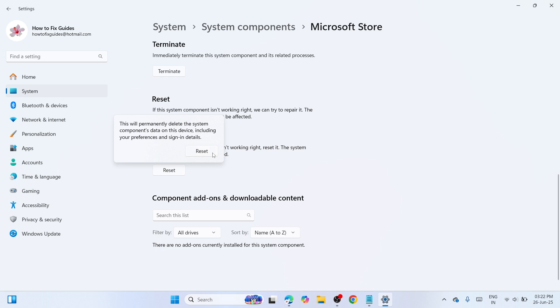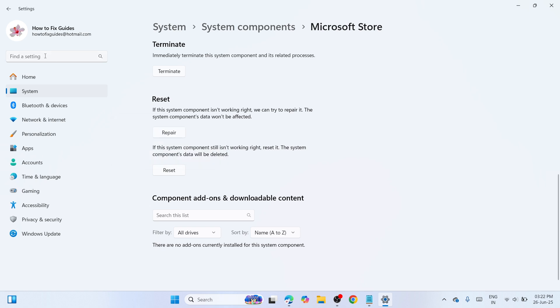Once you have reset your Microsoft Store, try to run it again and check if it's working. However, if not, then navigate to the next step by opening the search bar again.